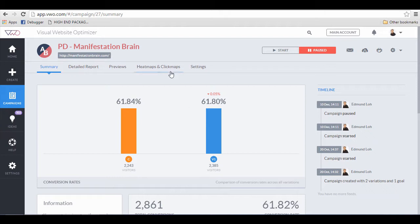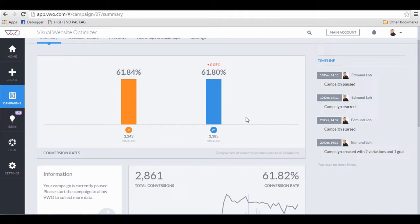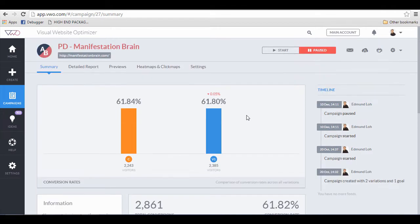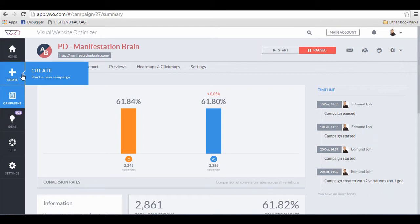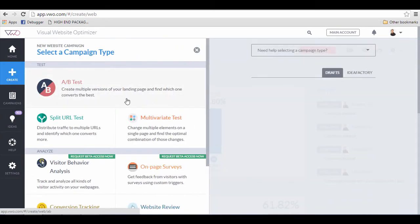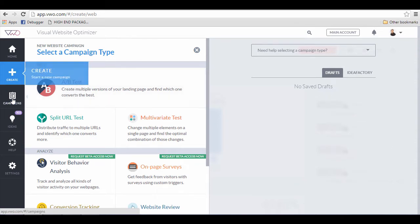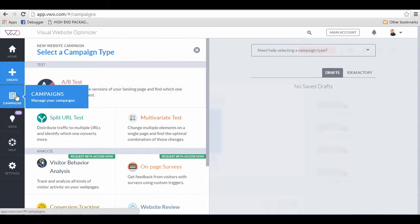Without further ado, I'm going to show you how you can quickly edit and create as many variations of your landing page that you can split test. Either you can create a new campaign altogether and select the AB test option, or you already have an existing campaign that you can just edit it right away.